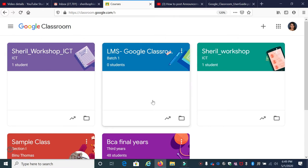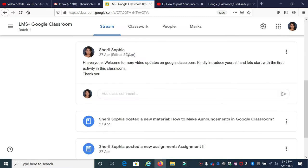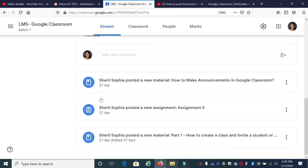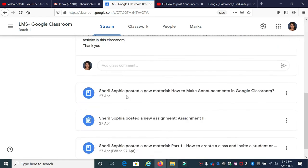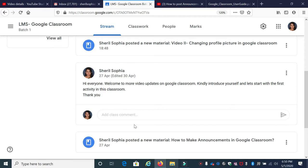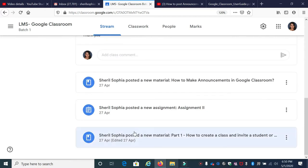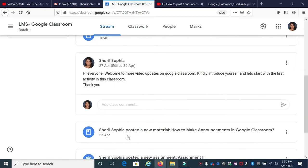Here, I'm going to work on this particular class. Just click on that particular class. This is the stream page where you can see all the posts — public comments, comments that you have posted, and announcements. All the activities that you have posted can be viewed on this particular page.